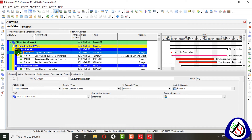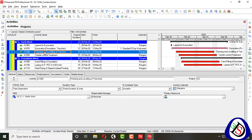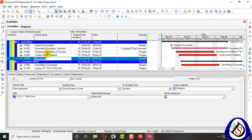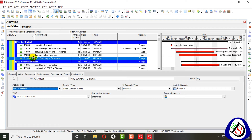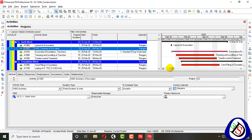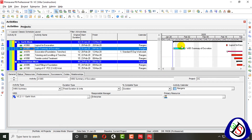The next activity type is WBS Summary. If I need a summary of excavation, trimming, and leveling of trenches, I can insert an activity anywhere in the project and name it 'Summary of Excavation.' I assign the activity type as WBS Summary. When I schedule it, the duration is automatically calculated.